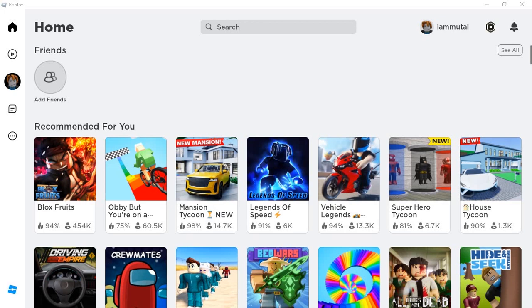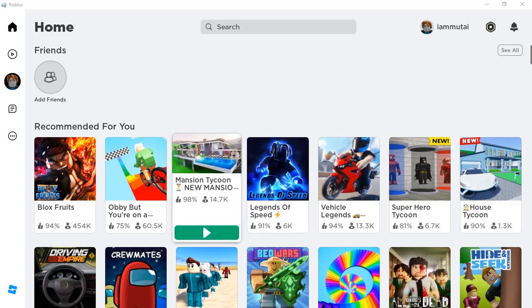Firstly, open your Roblox game and log in to your account. Note that you can also do this on the Roblox website roblox.com, just open it in your preferred browser.